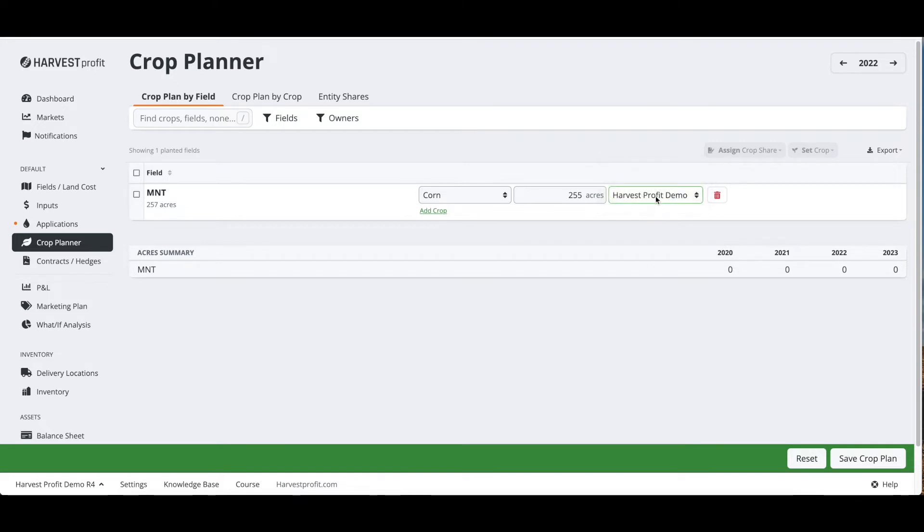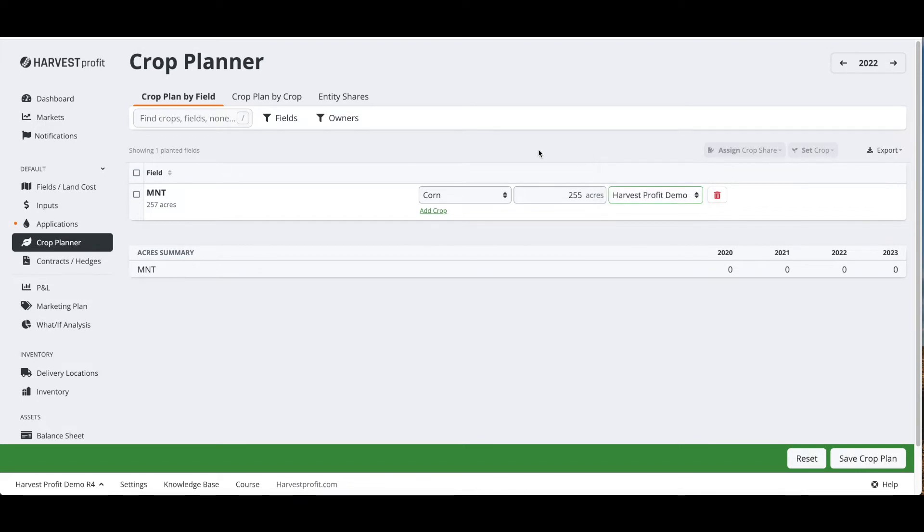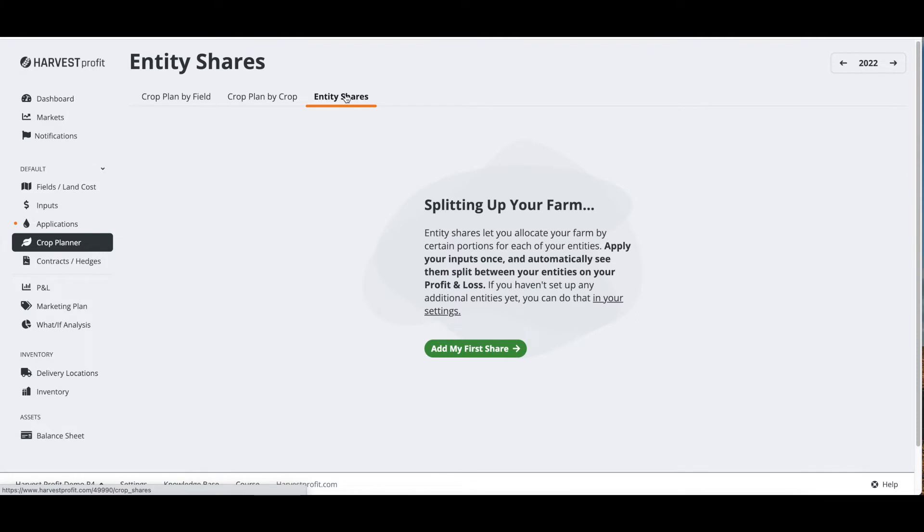This would be in that example of having multiple entities where we would be able to select a separate operator for this field, or we'd be able to go to the top here, go to entity shares, and create maybe a 50-50 share or a 33 percent share three ways, whatever it may be on your farm.